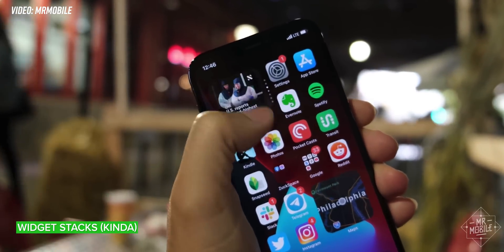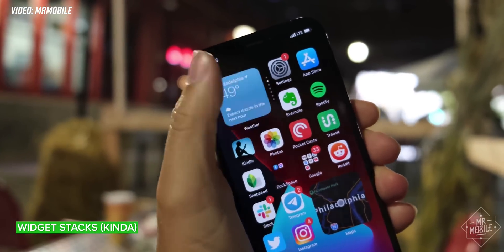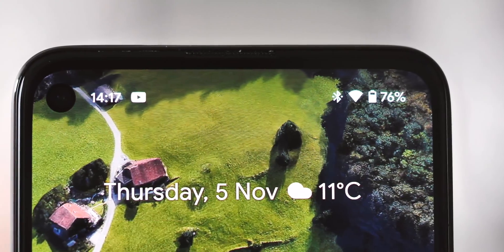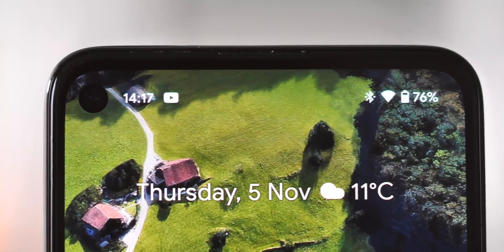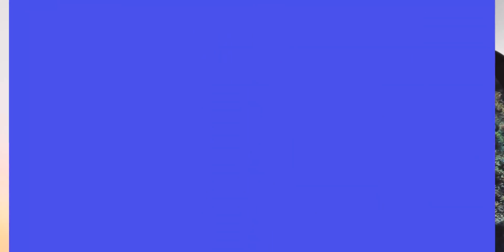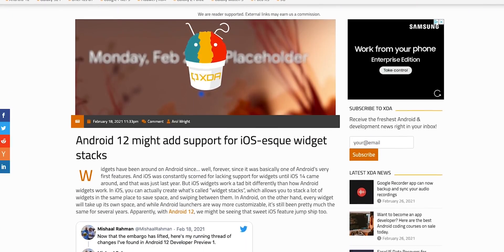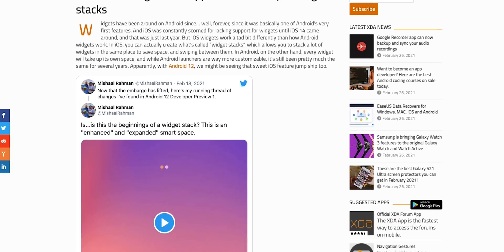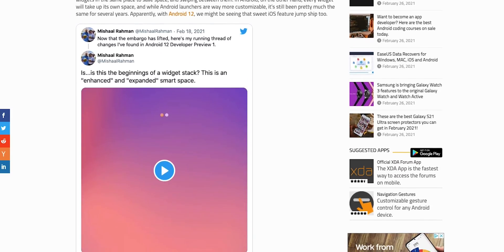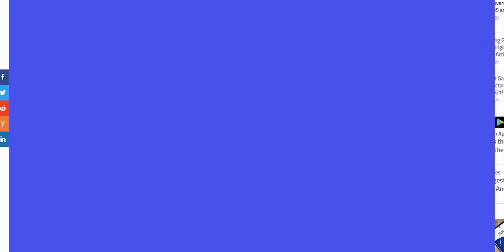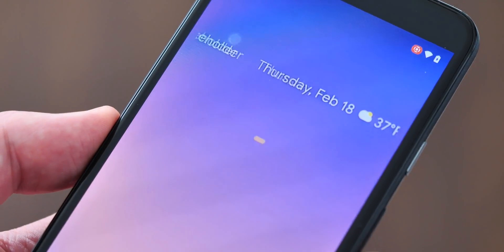An iPhone-like widget stacking feature looks likely to come to Android 12, at least for the permanent At a Glance widget at the top of the Pixel Launcher — that's the area that shows weather, date, upcoming appointments, and the like. Hidden keys unearthed in Android 12's Pixel Launcher by XDA's Michael Rahman let you expand the widget to two rows or make it scrollable, similar to a widget stack on iOS.